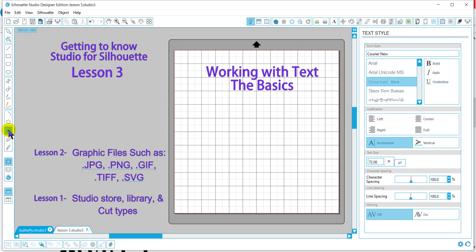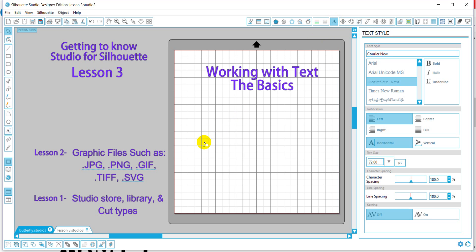Whenever we click the text button, it's going to bring up the text style button, but you can always come back to the text styles by clicking here on this icon. So we're going to go ahead and add some text in.